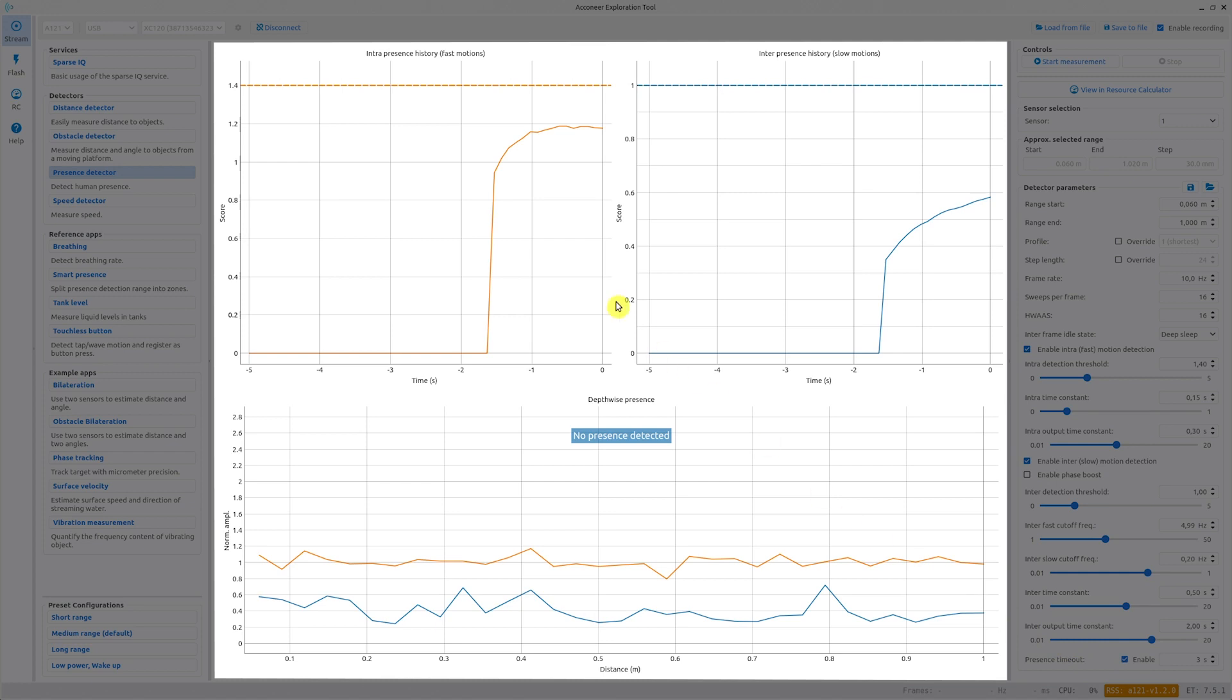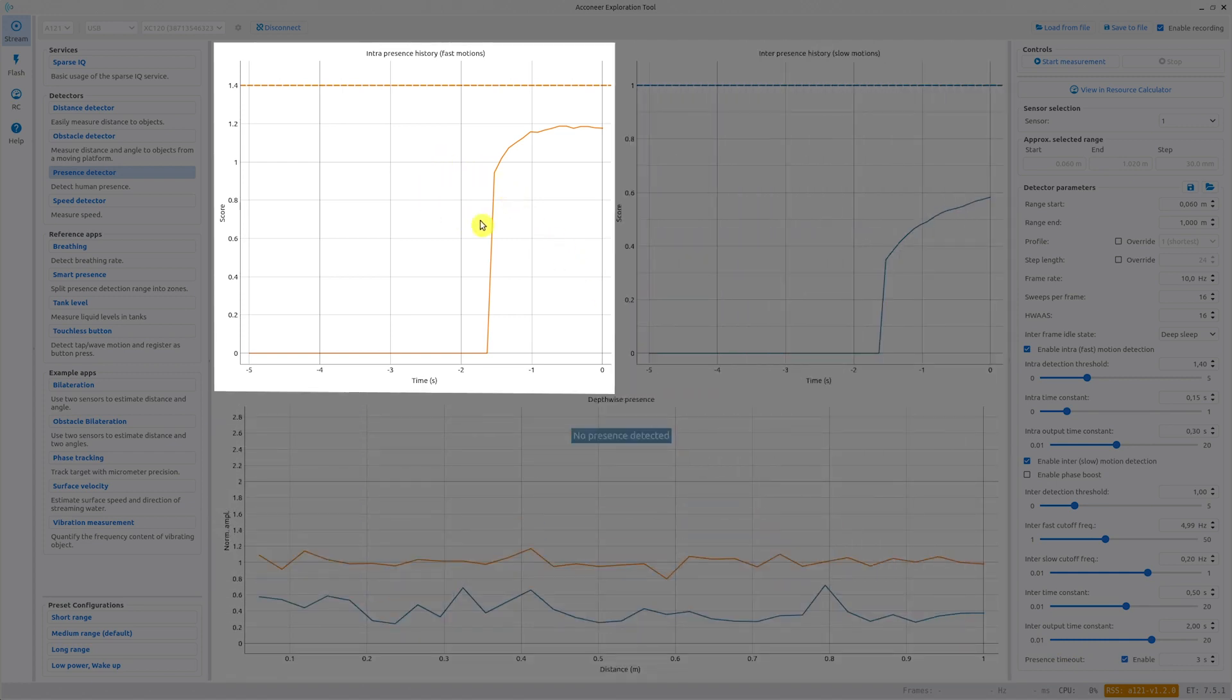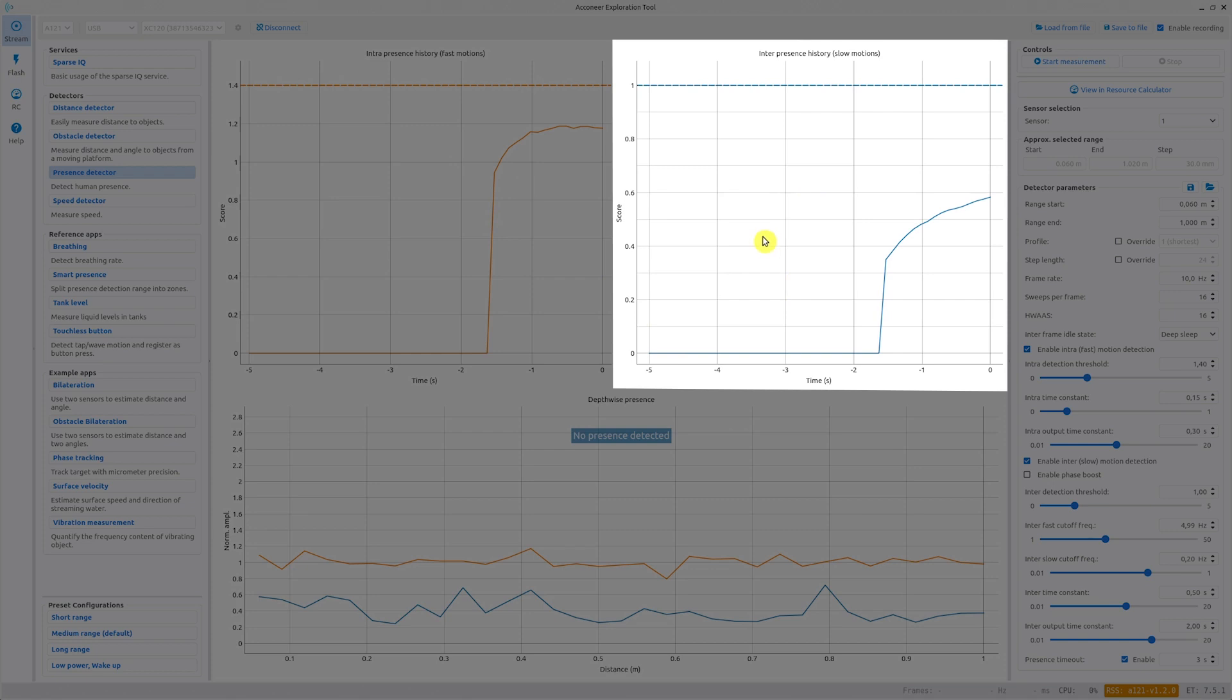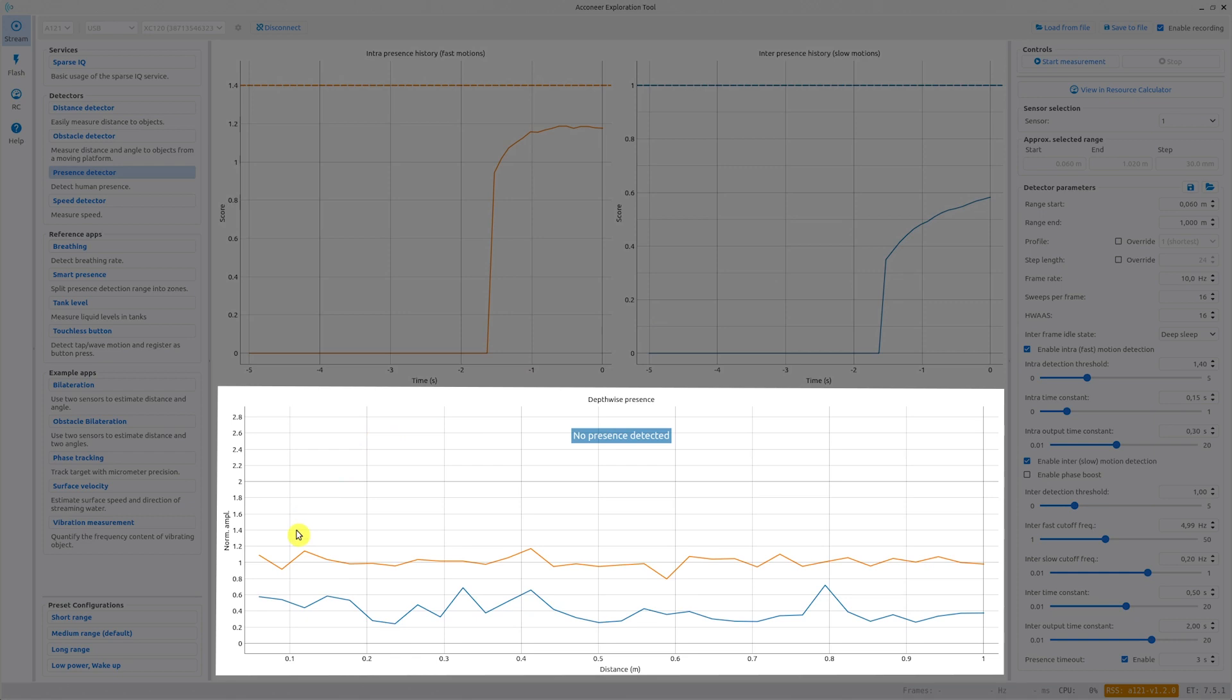In the middle section of the UI we have the graphs. This graph shows the fast motion detection score with its chosen threshold. This graph shows the same thing but for the slow motion detection. The bottom graph shows the present scores per distance point, which is the step before the output low-pass filter. Thank you for watching!